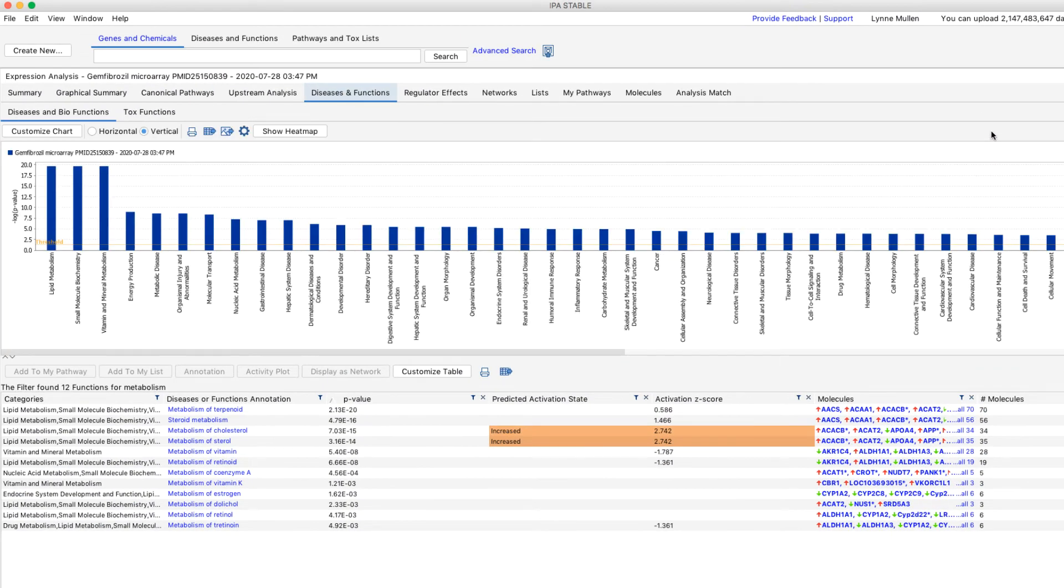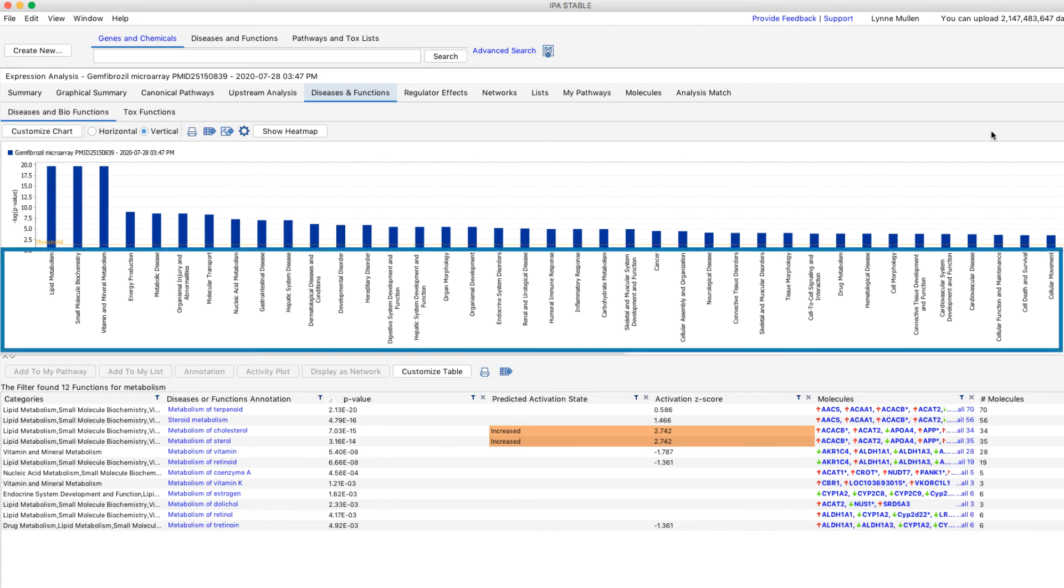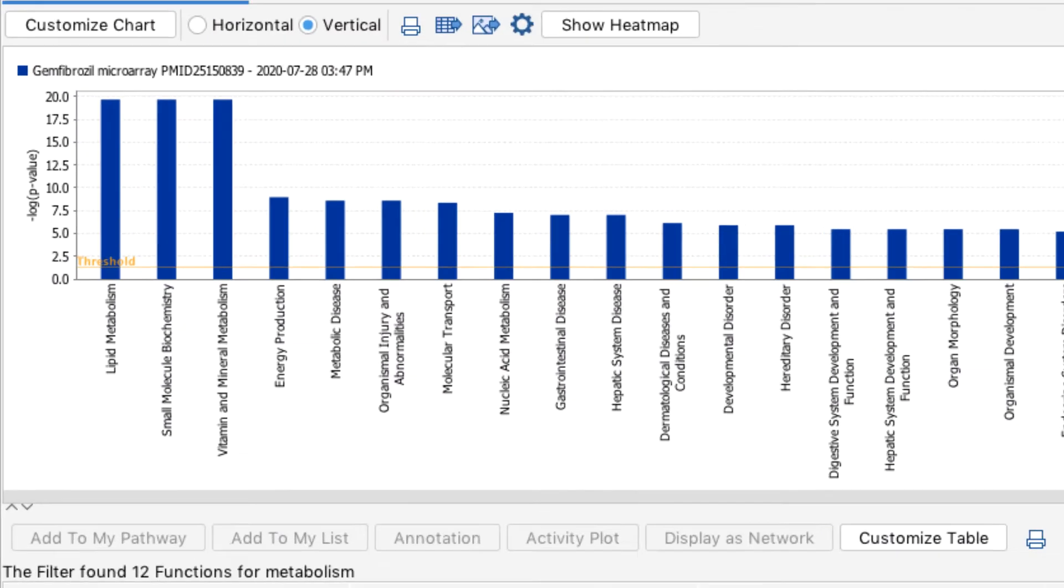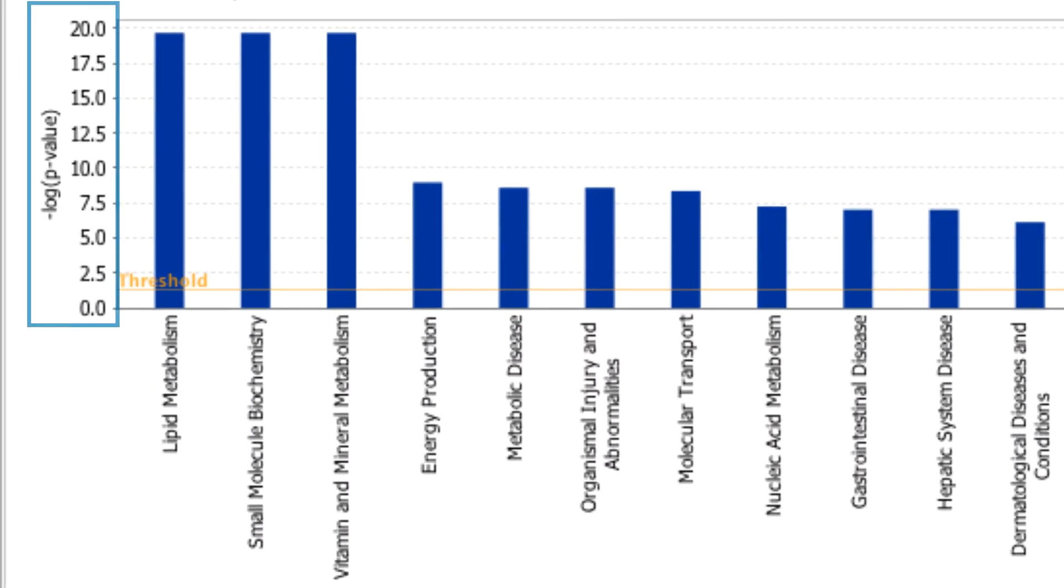This graph shows the highest level categories in the ingenuity ontology that are enriched in your dataset on the x-axis, and the y-axis shows the negative log of the p-value of overlap. The taller the bar, the more significant the category.